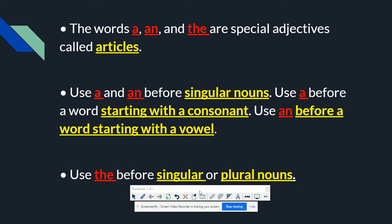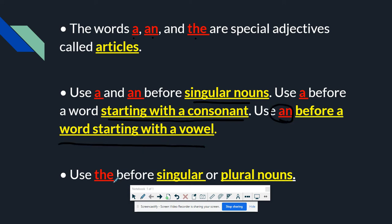Let's have some review. A, an, and the are called special adjectives — they're called articles. If you're going to use a or an, use that before singular nouns. Use a before a word starting with a consonant, and an before a word starting with a vowel. If you want to use the, you can use that before singular or plural nouns.